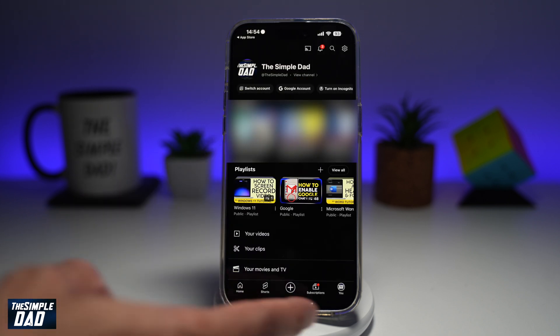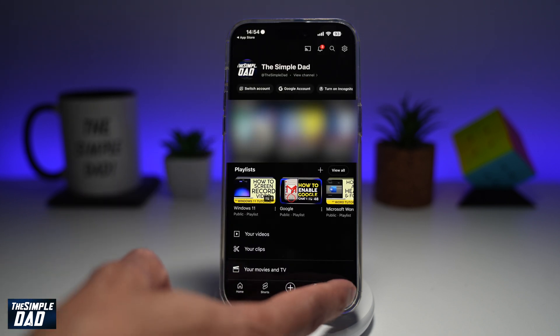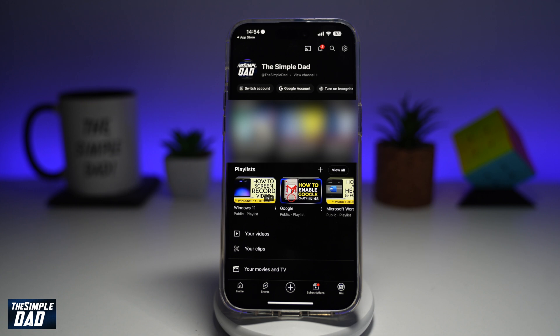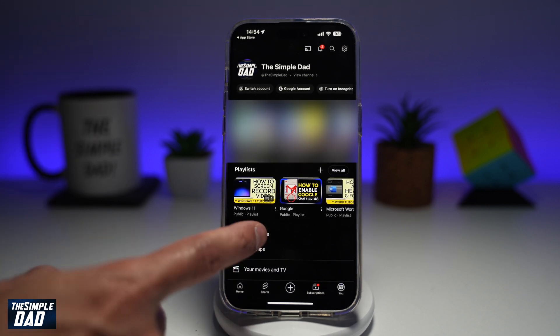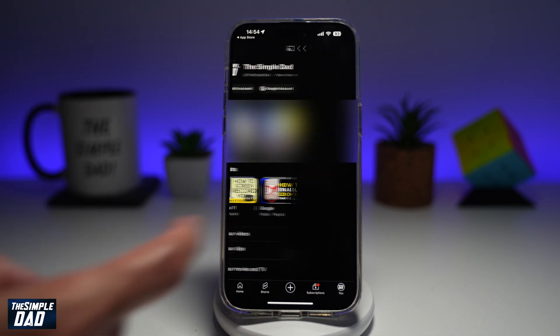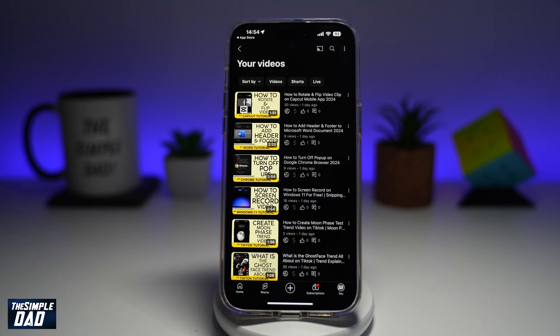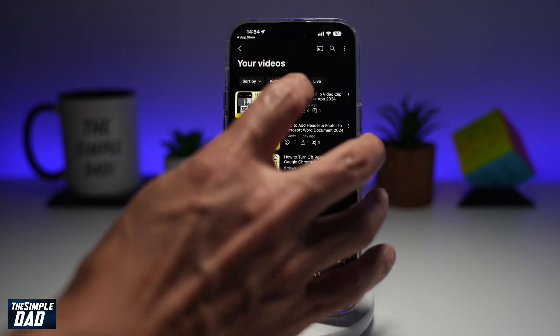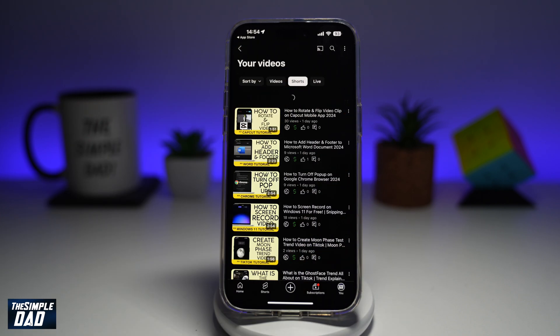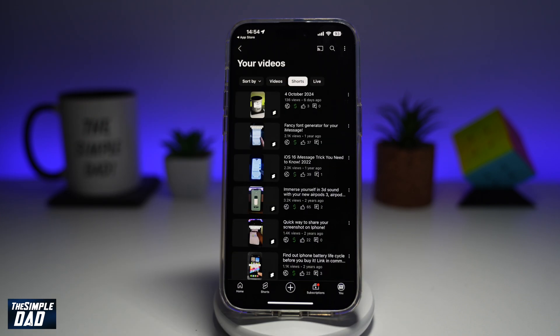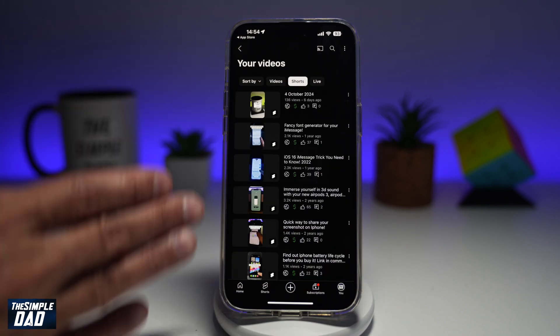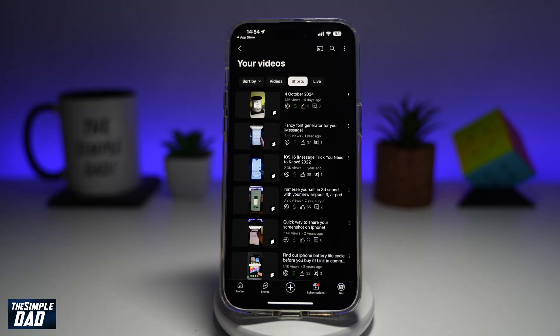In the app, you want to go ahead and tap on 'You' at the bottom right. From here, you'll see all your videos. So go ahead and tap on your videos on the bottom. Now from here, tap on Shorts, and now this will allow you to see all your shorts.